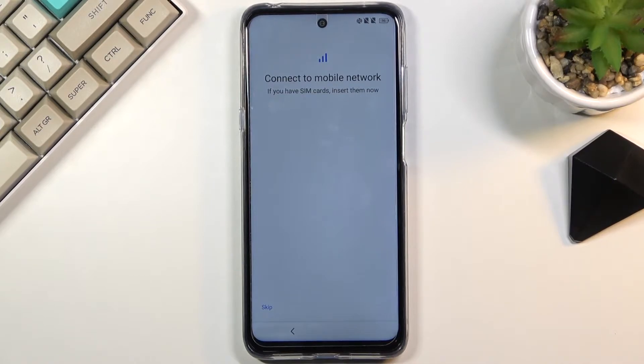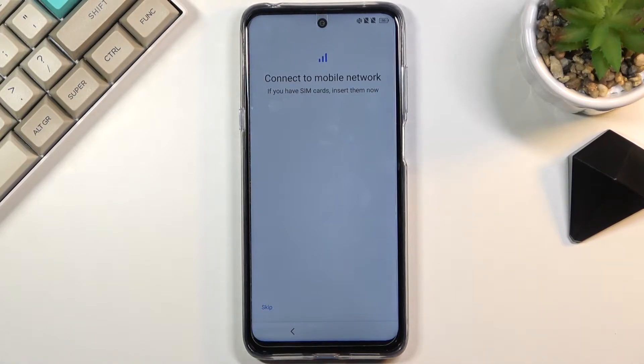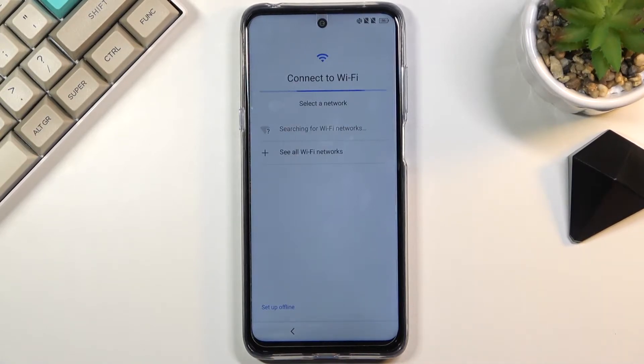Here you can insert your SIM card. This step is completely optional and you don't have to do it right now — you can do it later or never, depending on how you like it. I'll be skipping it for now.